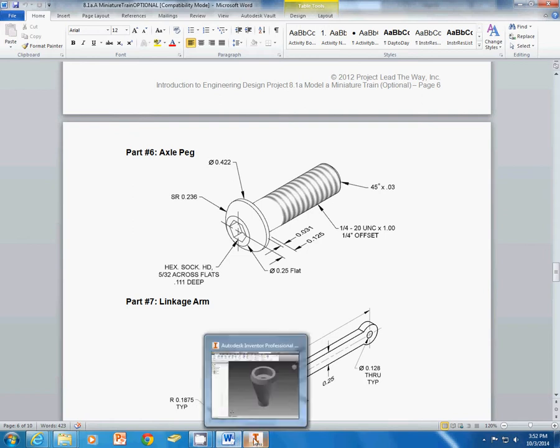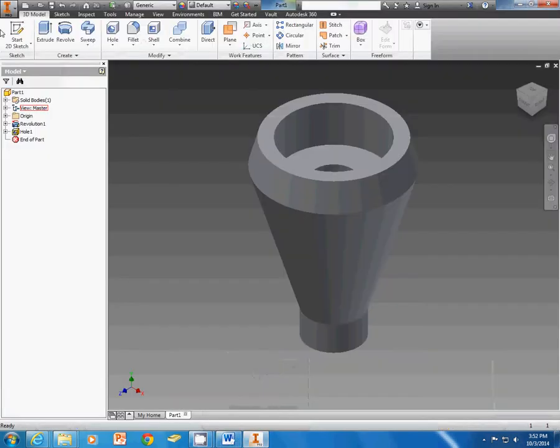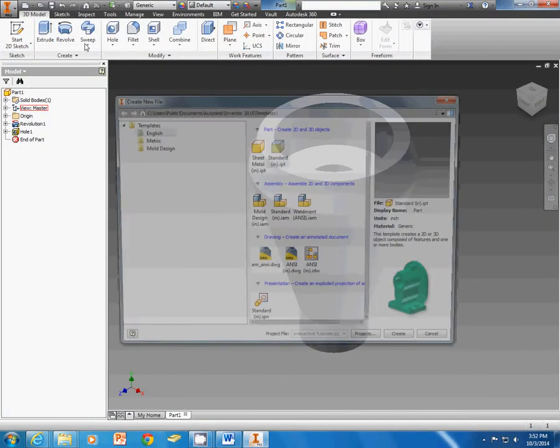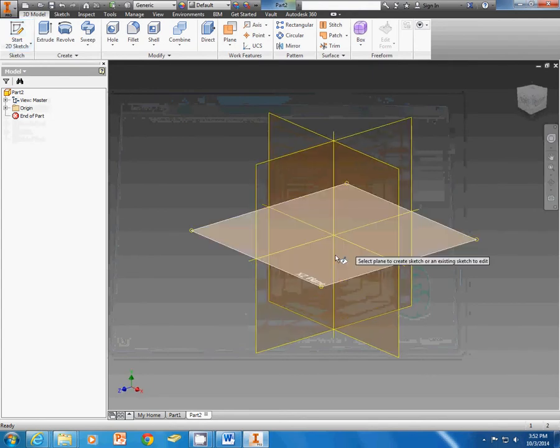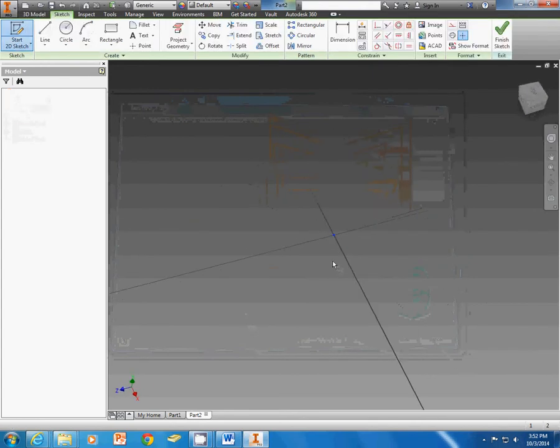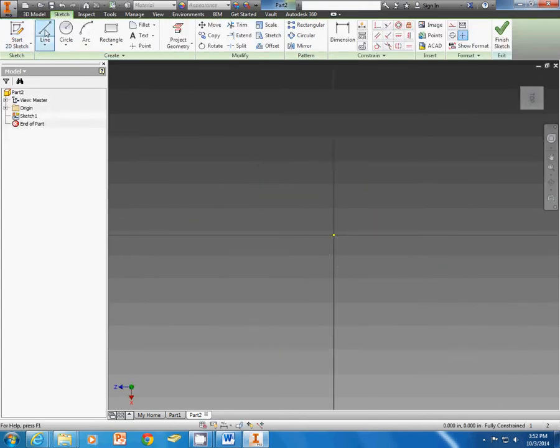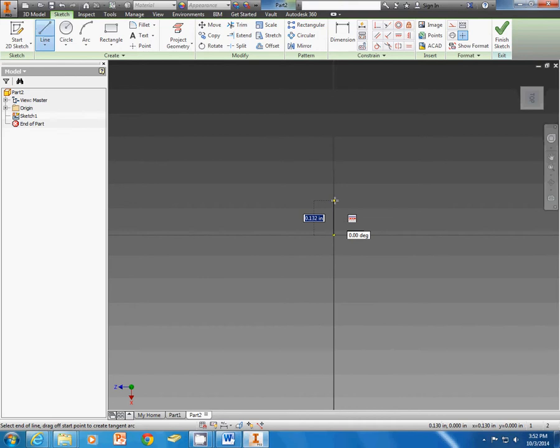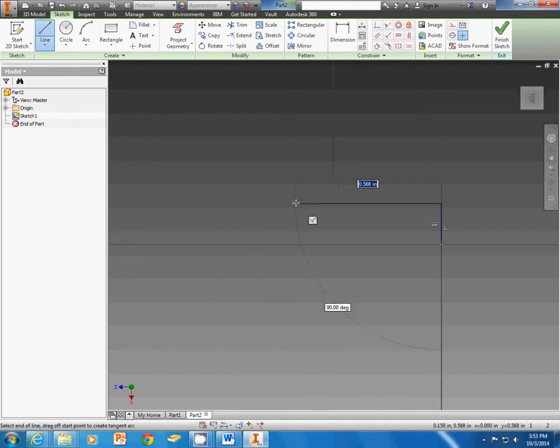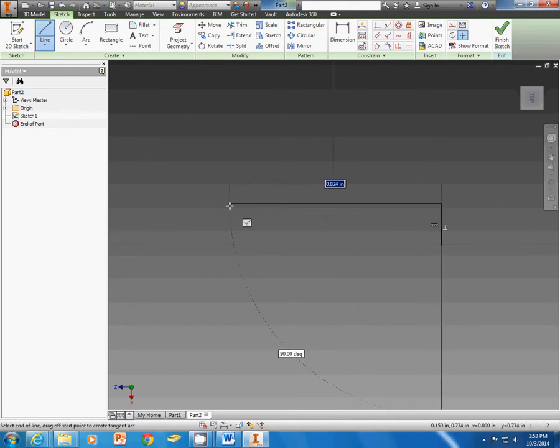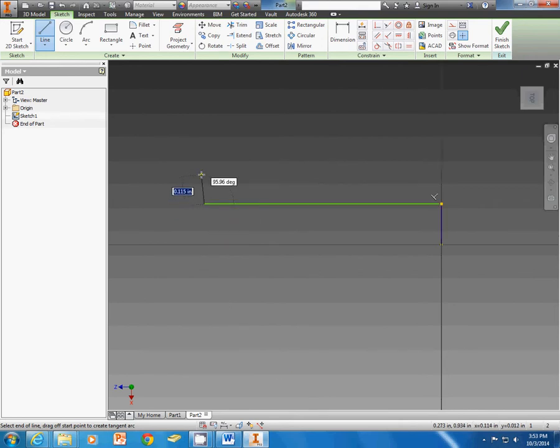So I'm going to come into Inventor and I'm going to do a new standard dot IPT. And I'm going to create a sketch, pick a plane. I don't worry too much about the plane. Some teachers may be a little pickier about that. And I'm going to go ahead and sketch out what half that profile looks like. I'm trying to make it close to the right size. That way it doesn't do a lot of adjusting as I draw it.